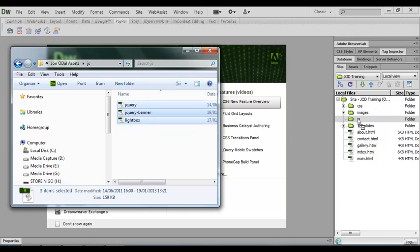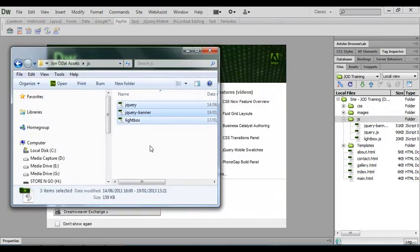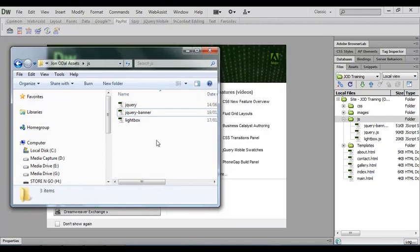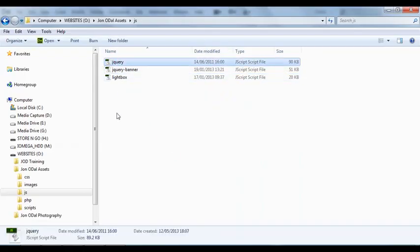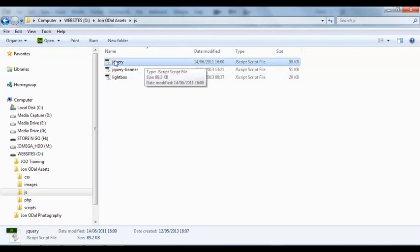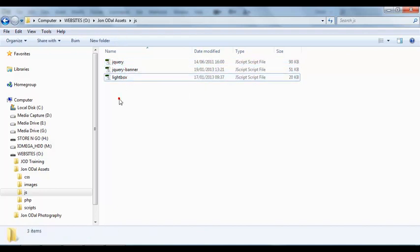And while I'm hovering over that js folder I'll release the mouse button and then you'll see that those files have been copied across into our website folder. Now if you don't have these JavaScript files you can get them by searching the internet. If you go to jquery.com you'll find this main jQuery file available free for download. The banner and the lightbox script files are the files that we're going to be using if you've got the assets folder.